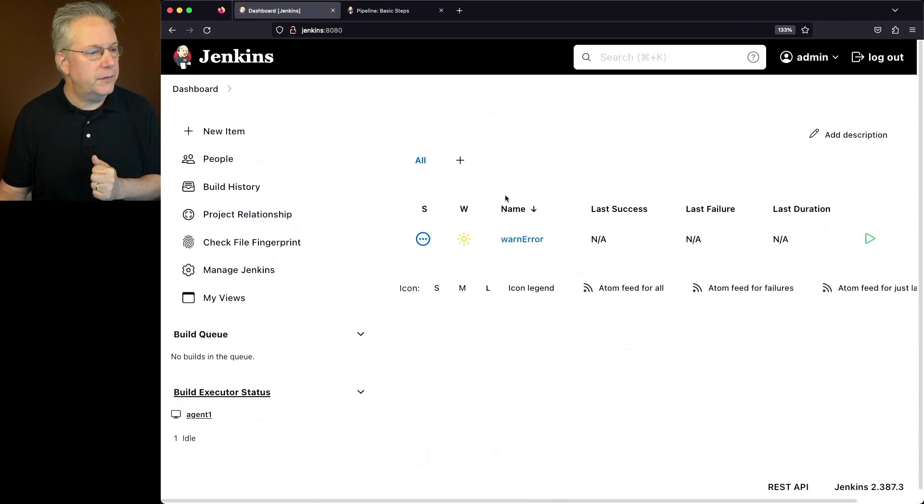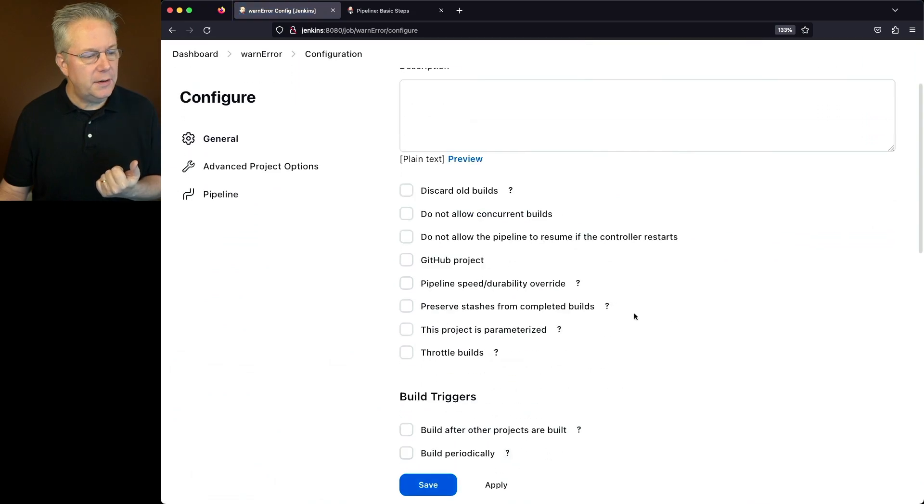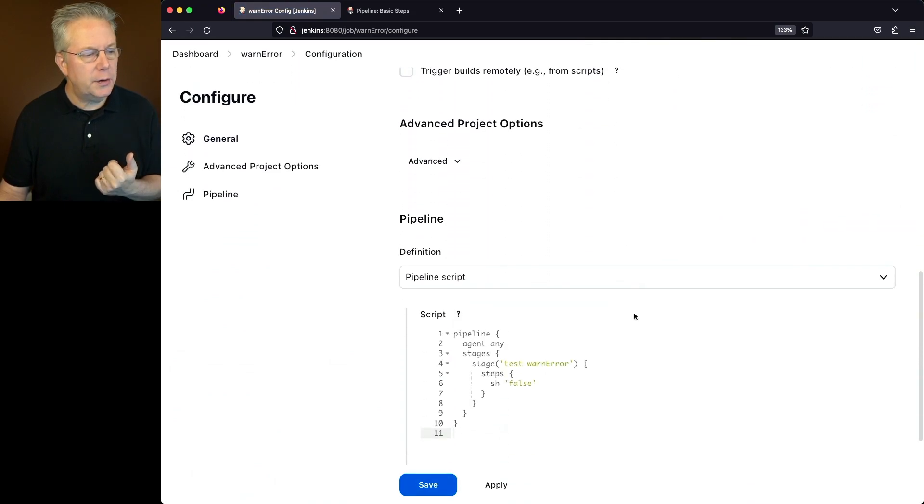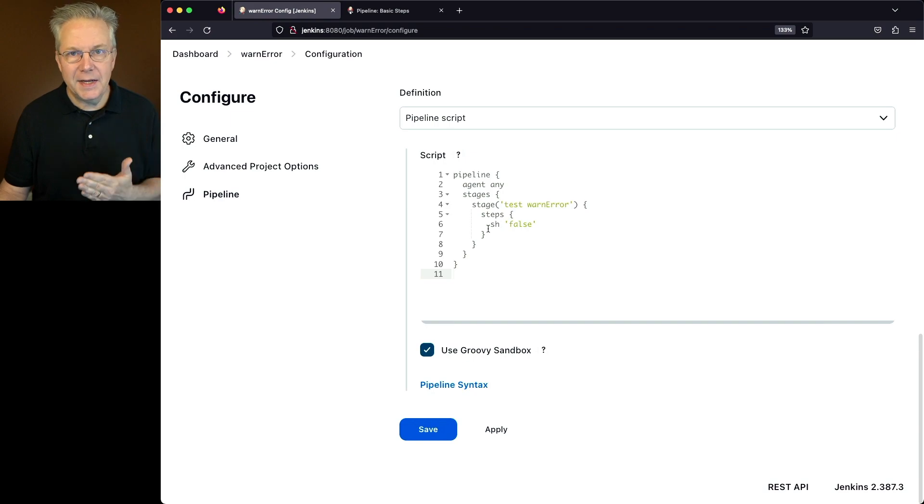So we go back over to the job. I have a job named warn error. If we take a look at the actual configuration of the job, what we have is a single stage with a step doing sh false.